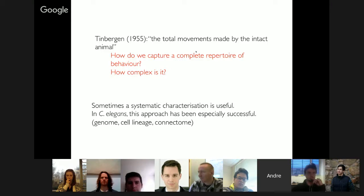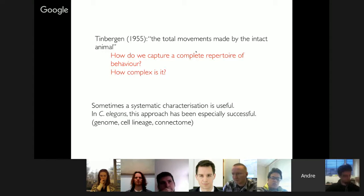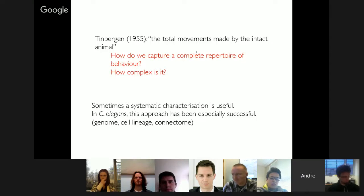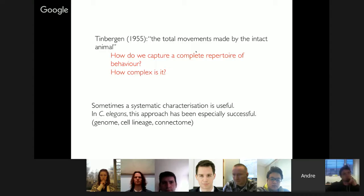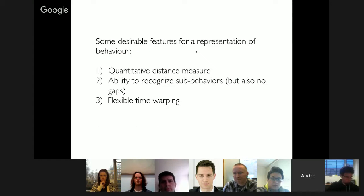A systematic characterization is useful. In C. elegans there's a long history of this — sequencing the genome, characterizing genes, the complete cell lineage from a single cell to the adult, and of course the connectome, the relatively complete characterization of connections between neurons. We wanted a few specific features for our behavioral representation: a quantitative distance measure, the ability to recognize sub-behaviors nested within each other, and flexible time warping — the ability to distinguish a behavior done quickly versus slowly.